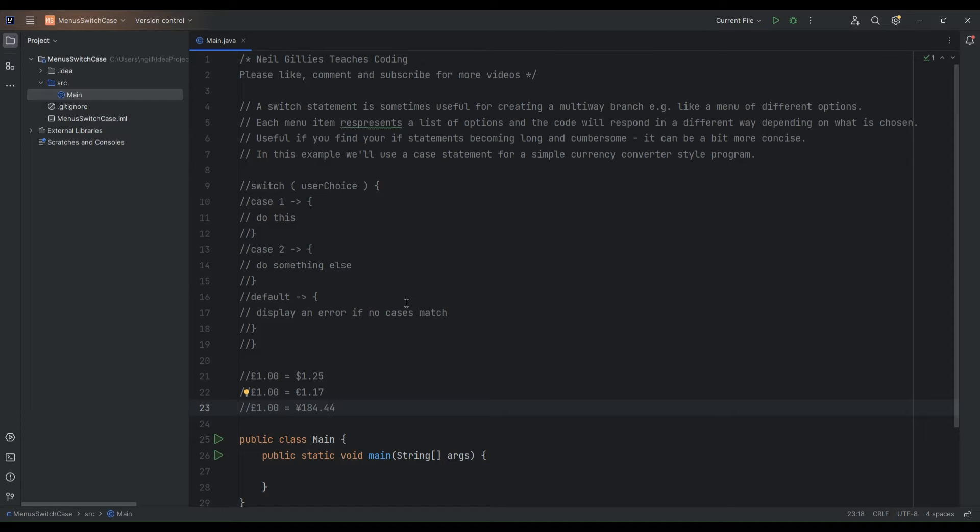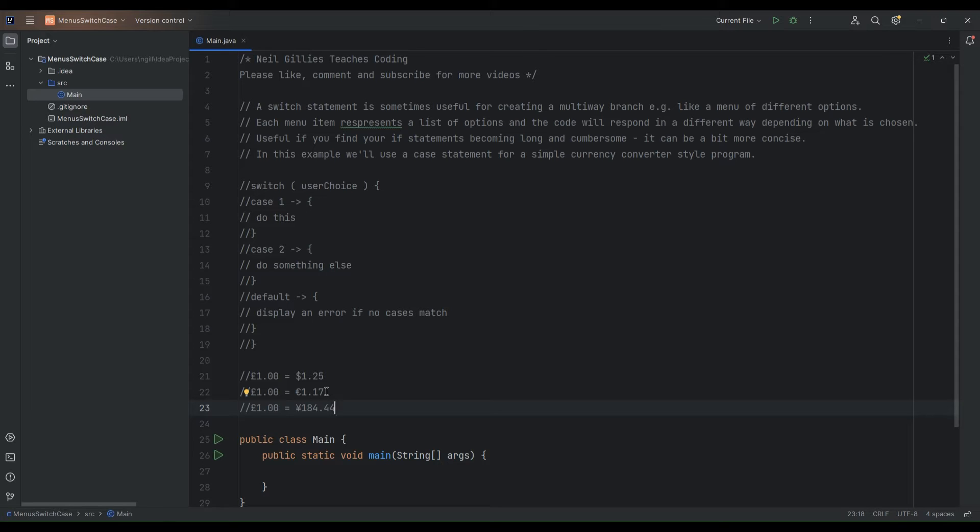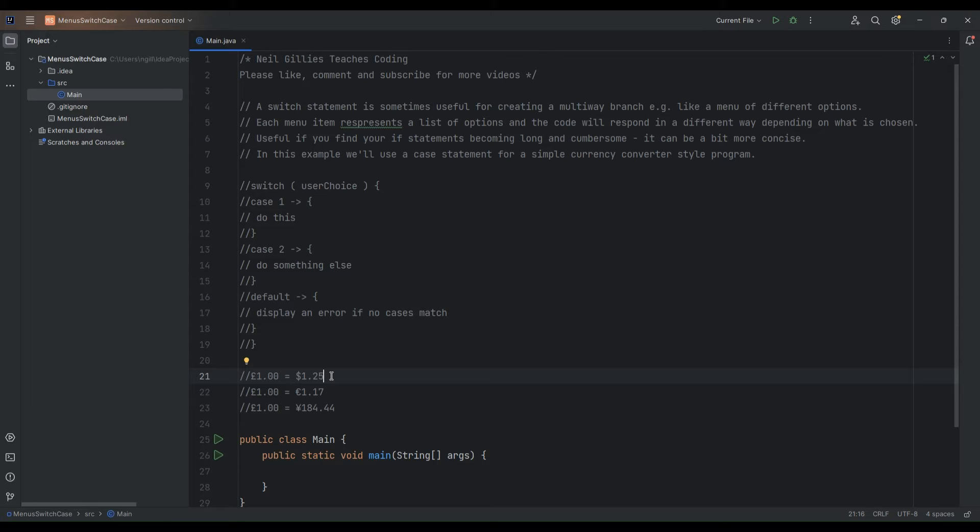And in this example we're going to look at using a case statement for building up a simple currency converter style program with Java. What I have here is the general outline of a switch statement. We'll be asking for the user to enter in a numerical input which is going to be a value of a certain amount of currency in pounds and then we'll display a menu to the user with some options basically what currency that they would like to convert the pounds into.